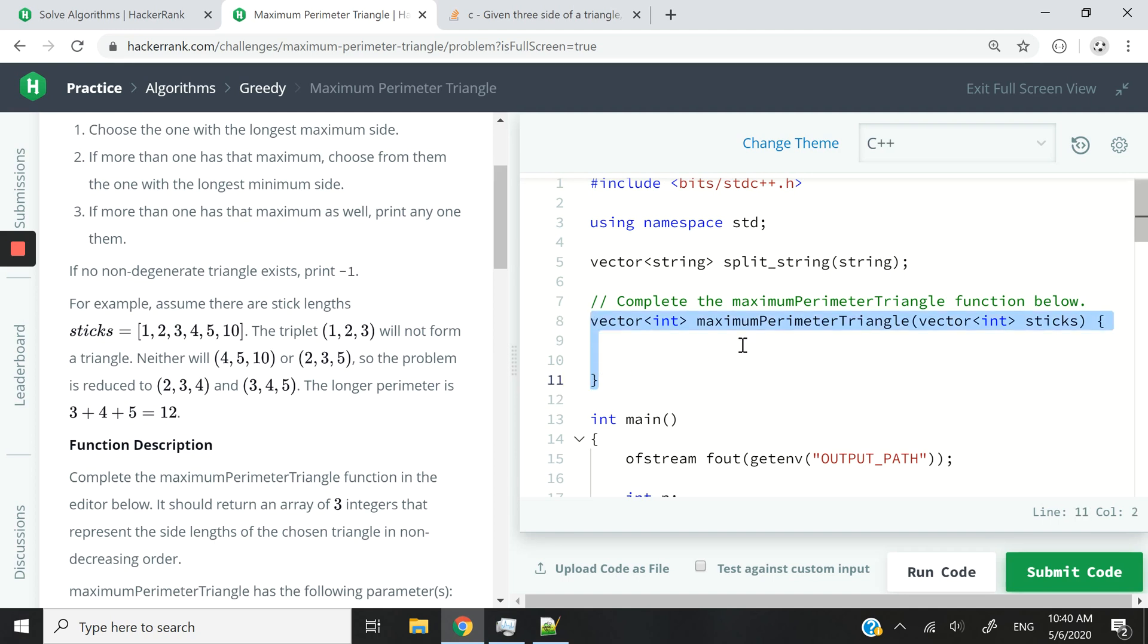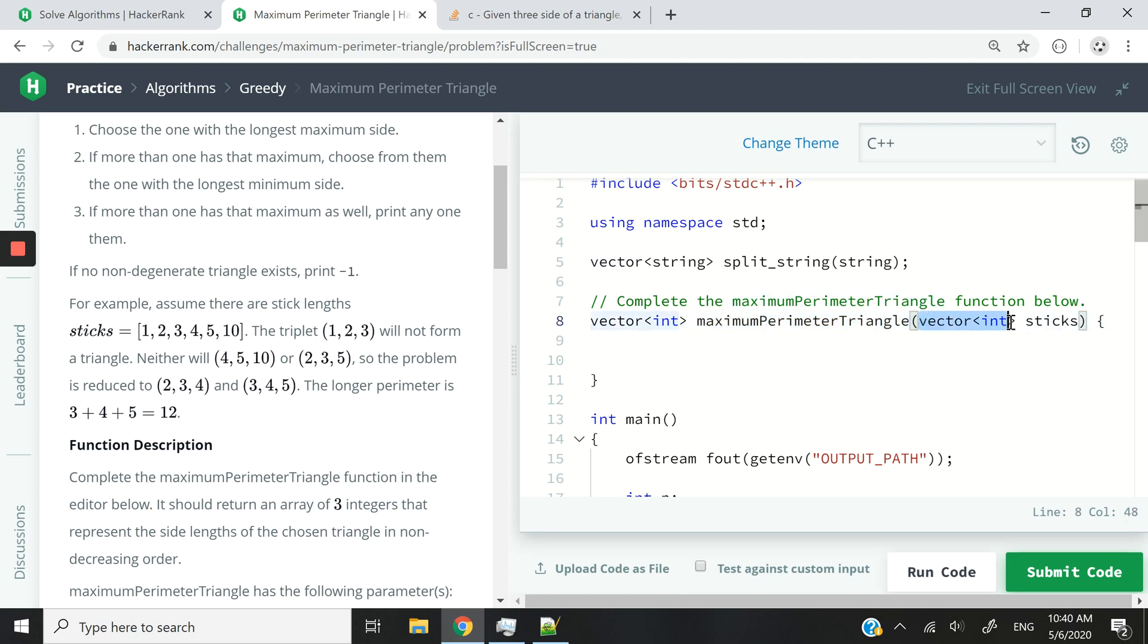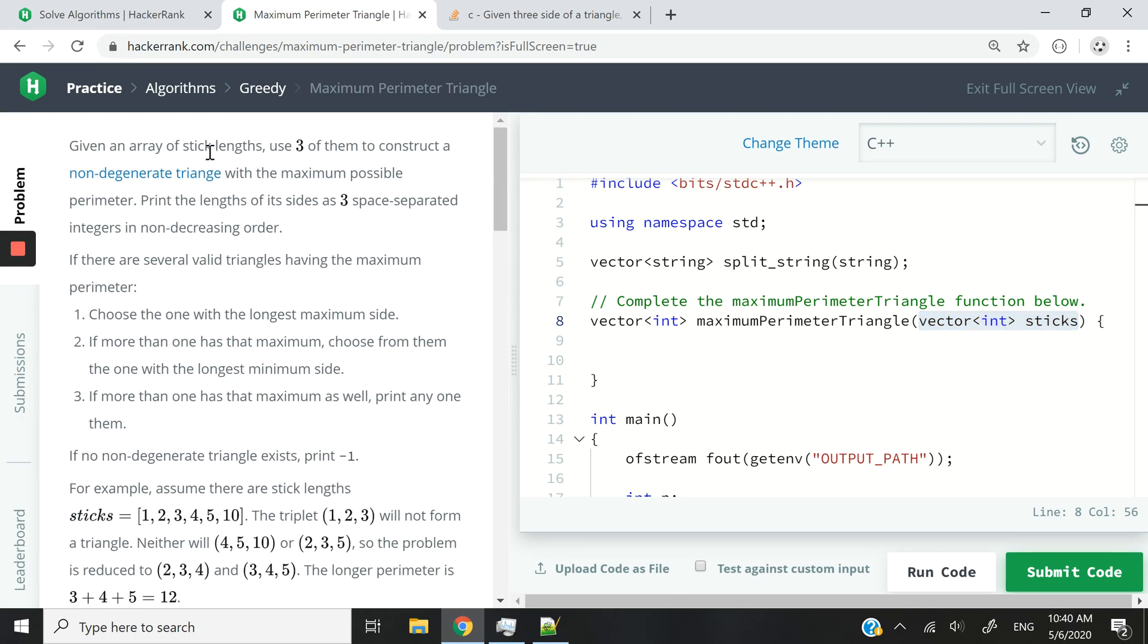Currently it's empty. The function is called maximum perimeter triangle and it takes a vector of integers called sticks. So that is going to be what they refer to here, an array of stick lengths.